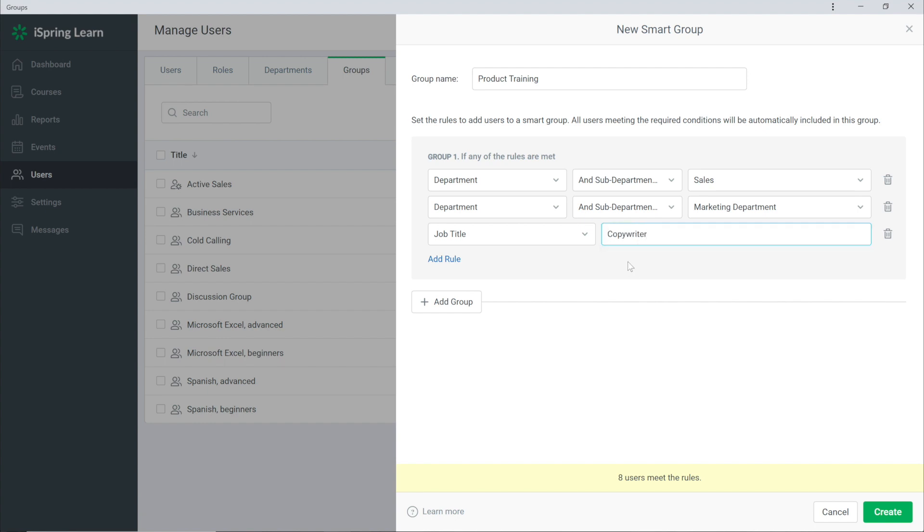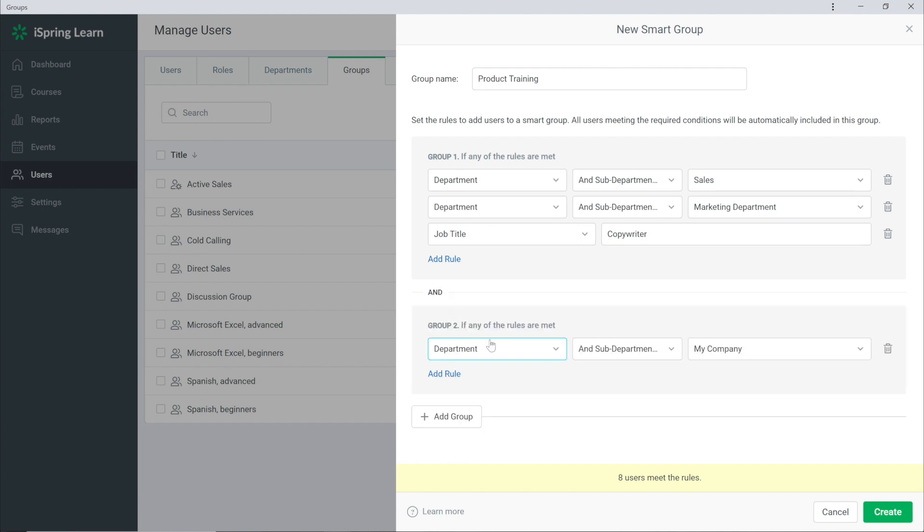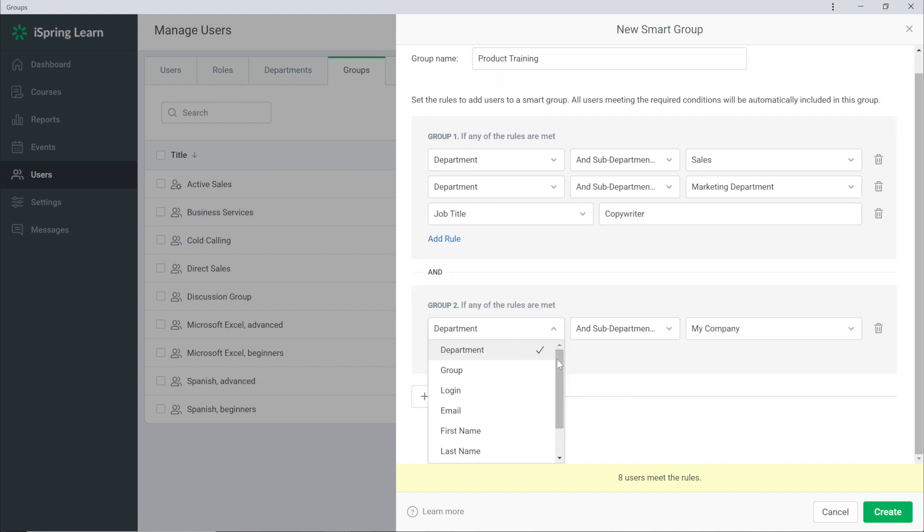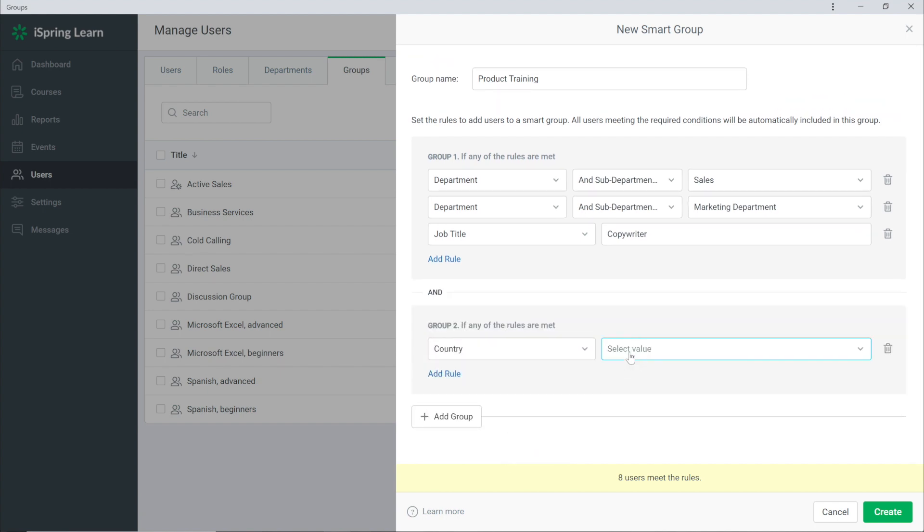If you need to follow several rules at the same time then add them to another group. For example I want to select all users located in Canada. I'll add a new group and pick Country and then select Canada.